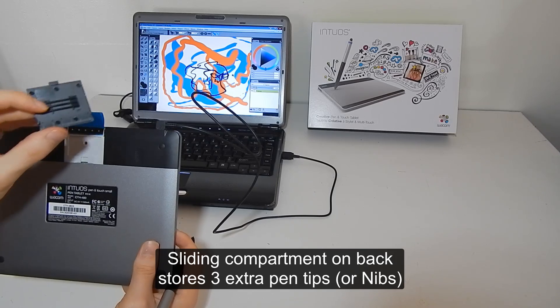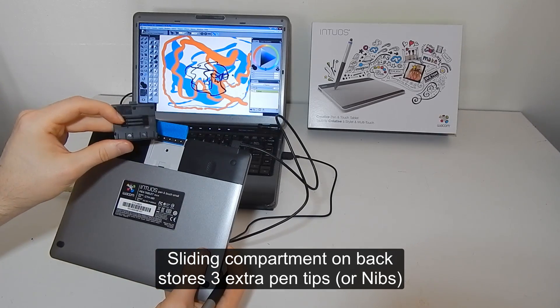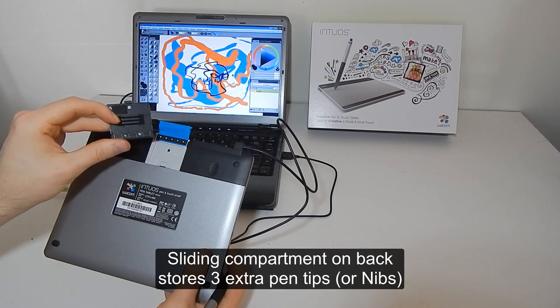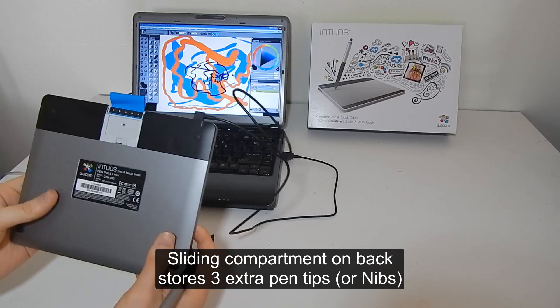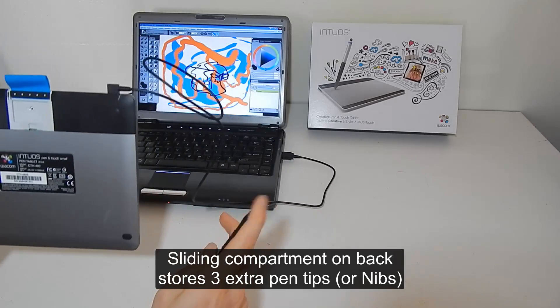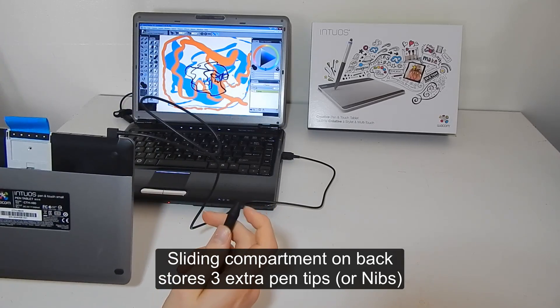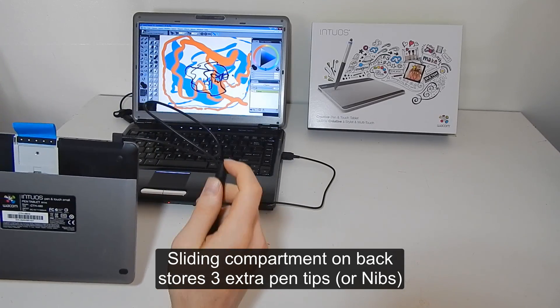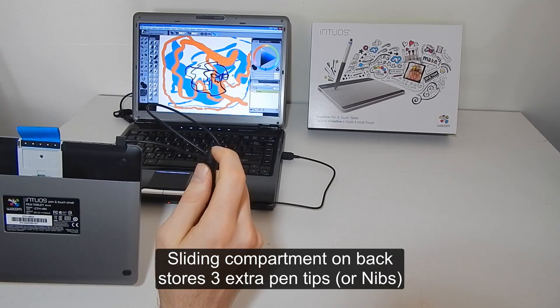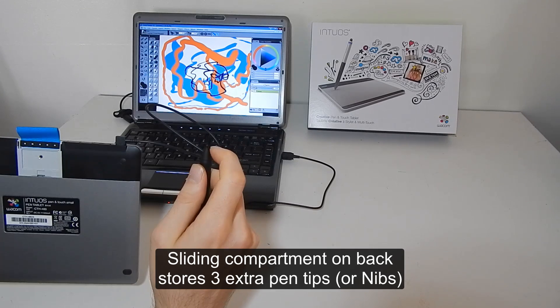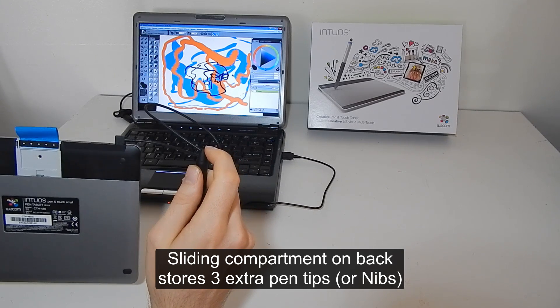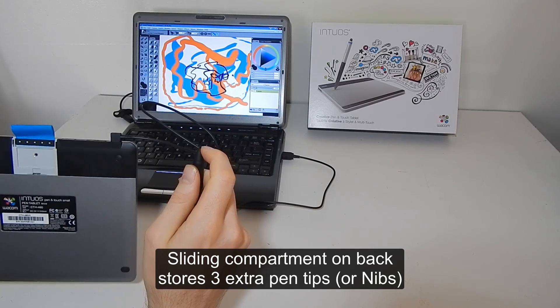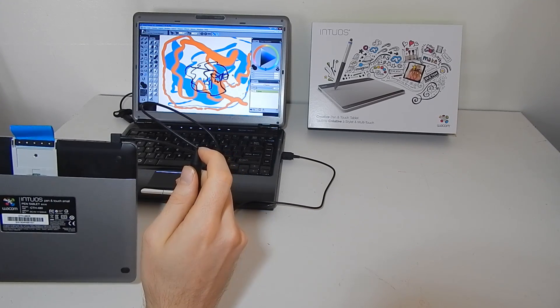That's these little plastic pieces here. And those nibs can be replaced. That's the pen tip. These are called nibs. And these will wear down over time.